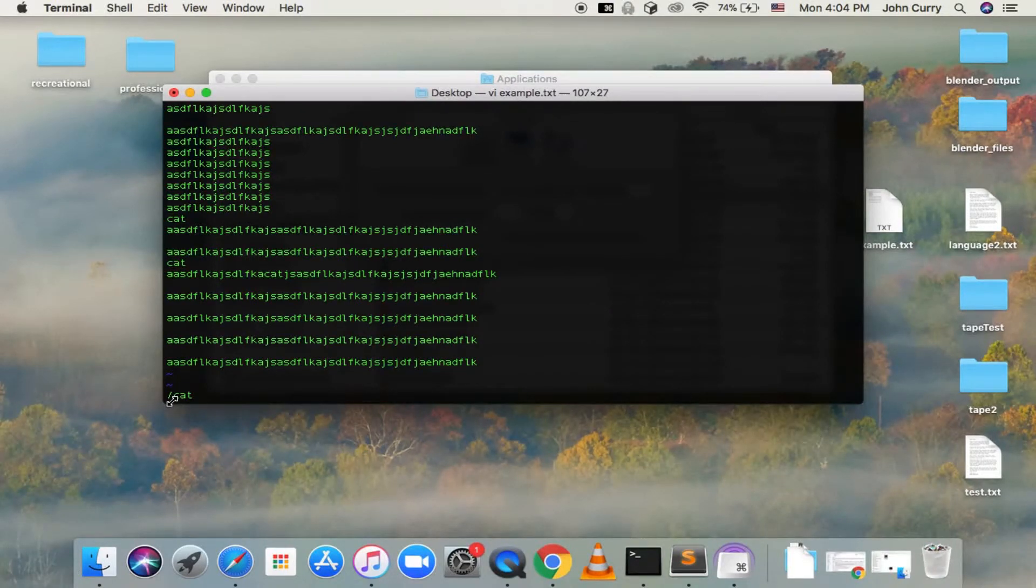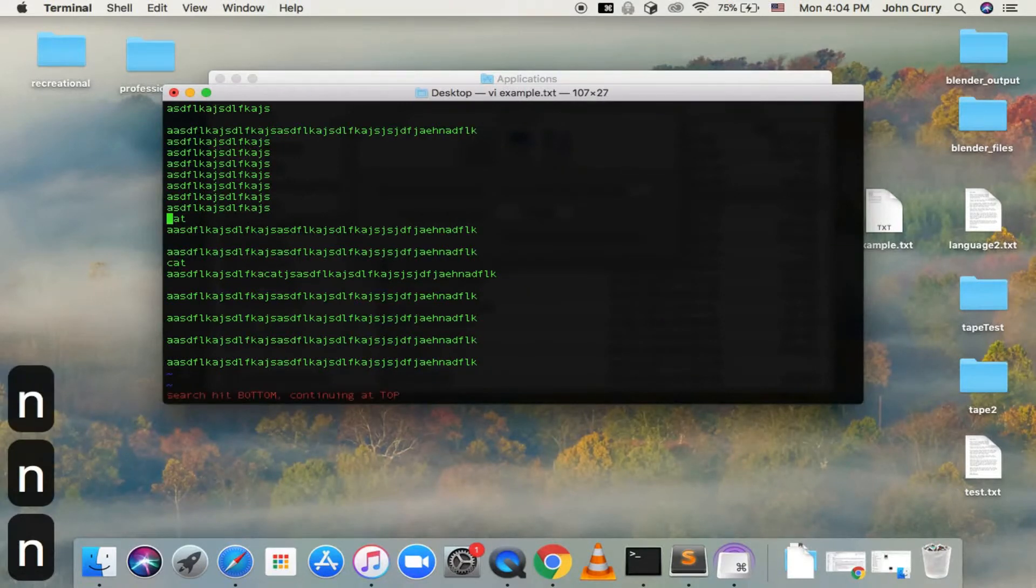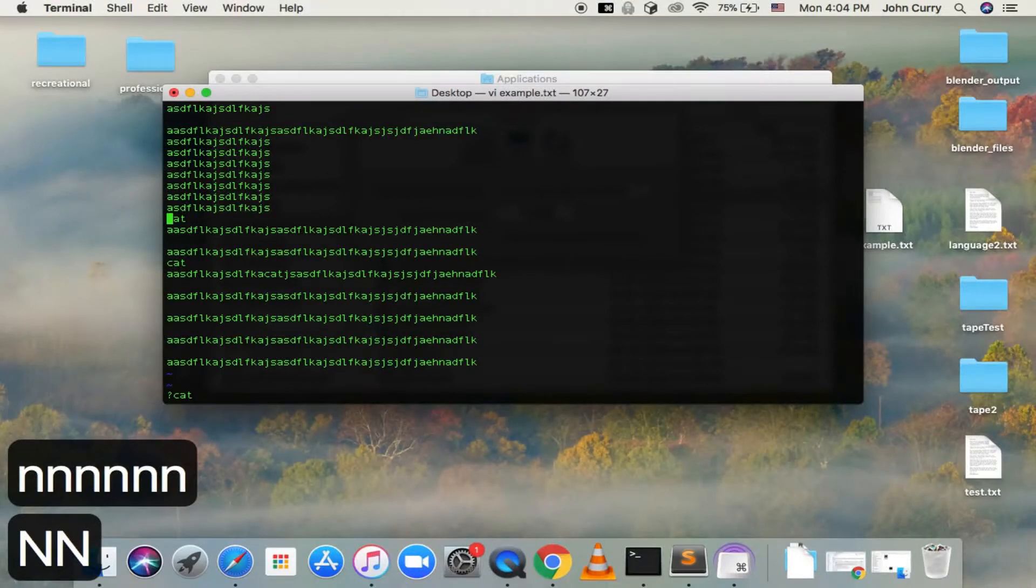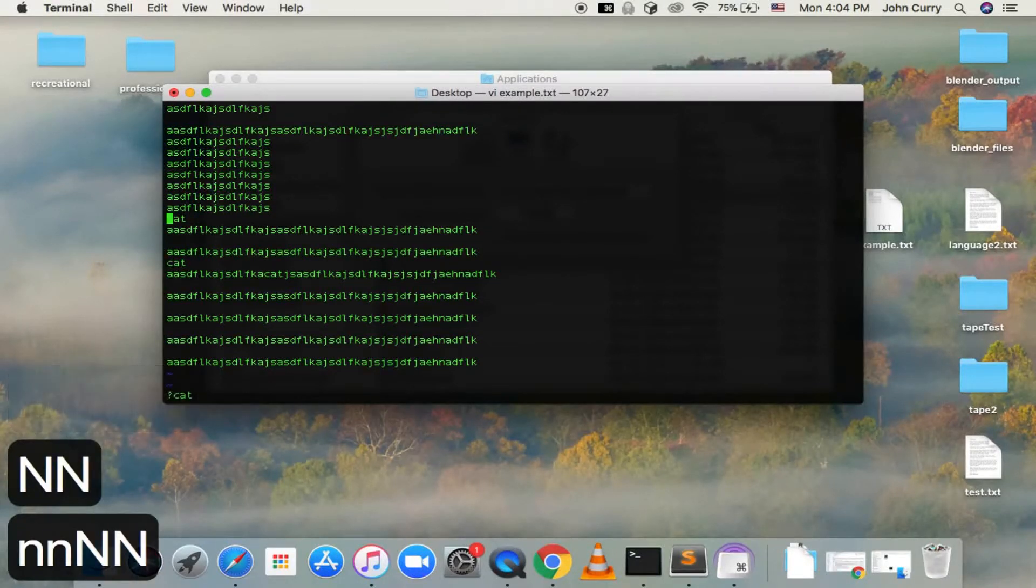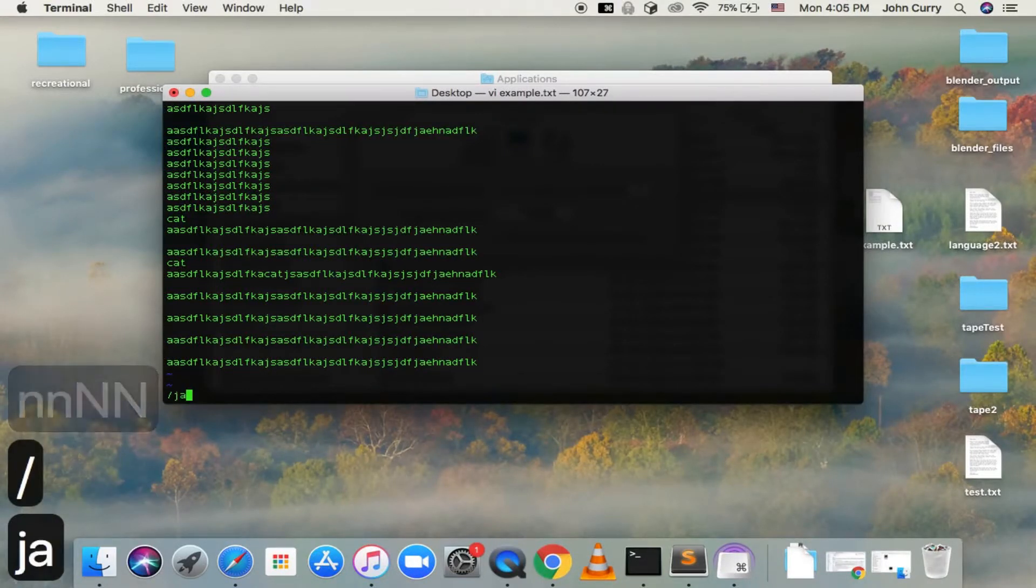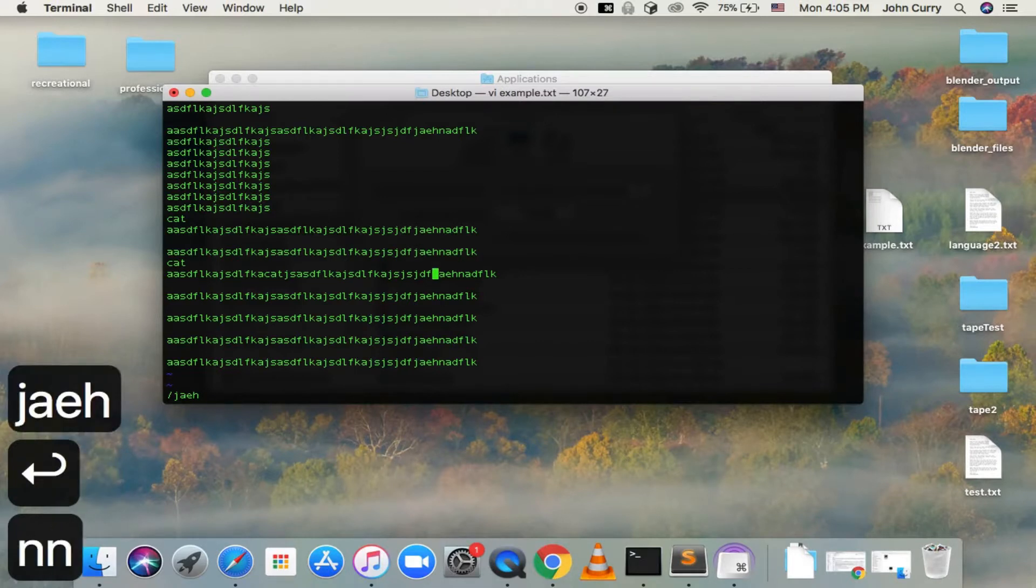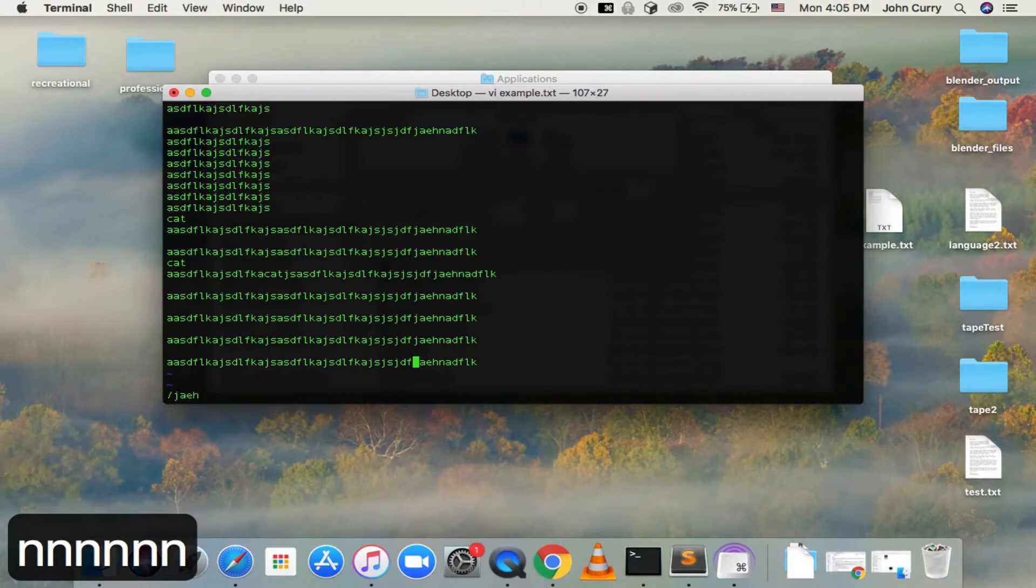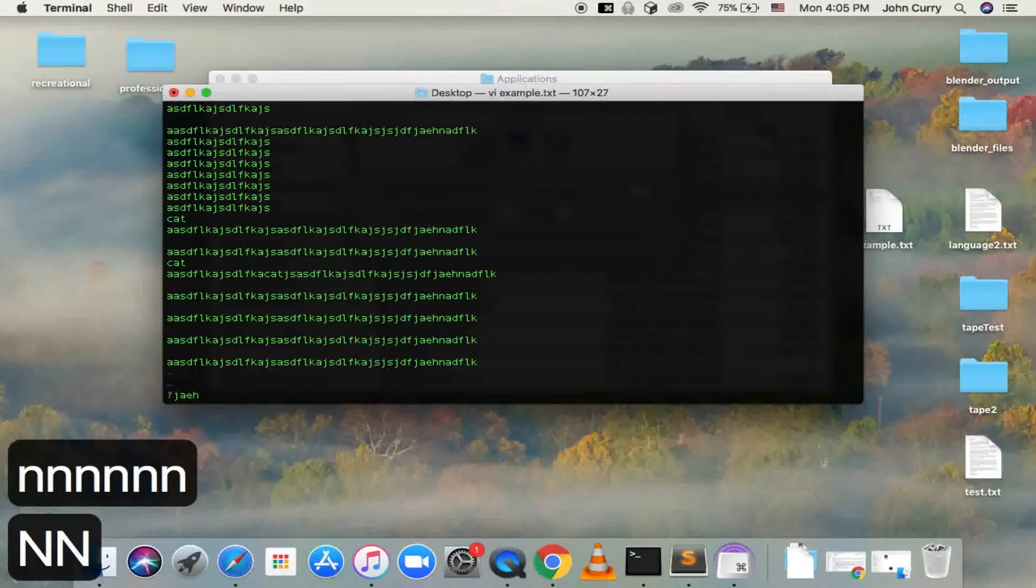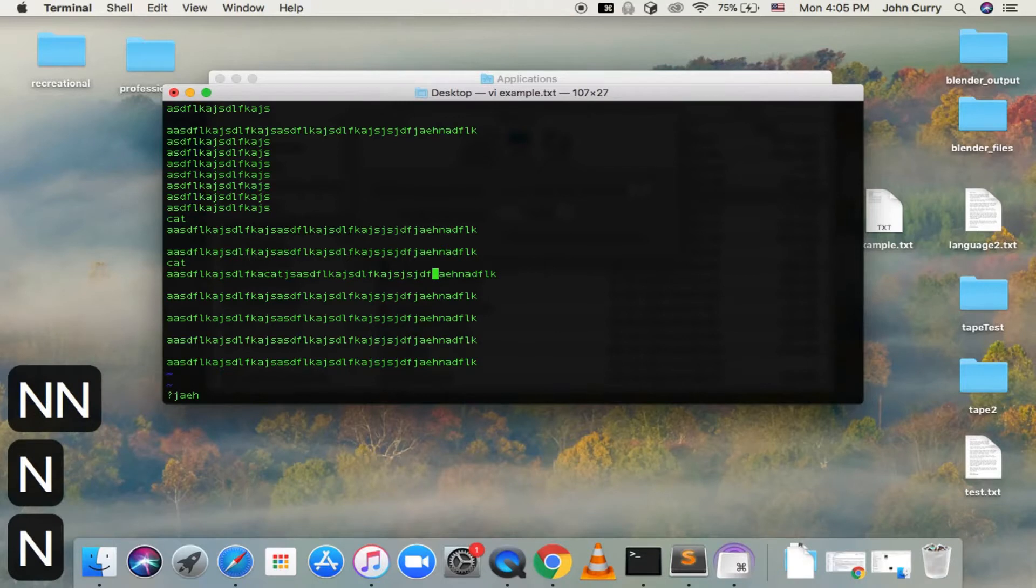And then an N will take you to the next instance. And if you do Shift N, it'll take you backwards. So that's searching. So if you want to search for something very specific, like how about J-A-E-H, and then you've got five or six instances of J-A-H. So that's basically searching.